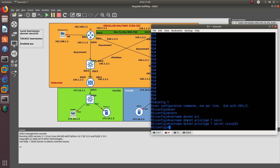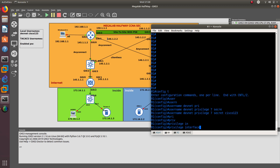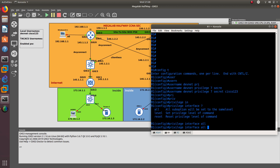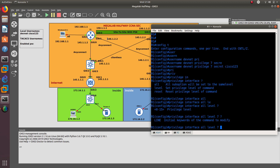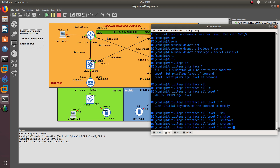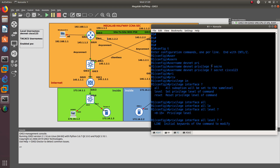Now since we have configured this user with privilege 7, privilege 7 does not have any commands by default. So what we need to do is use the privilege exec all level 7 command to give it shutdown and also no shutdown commands.